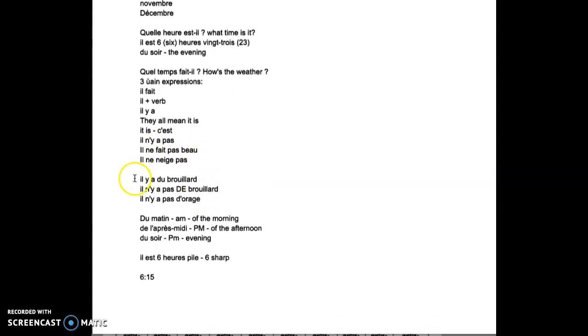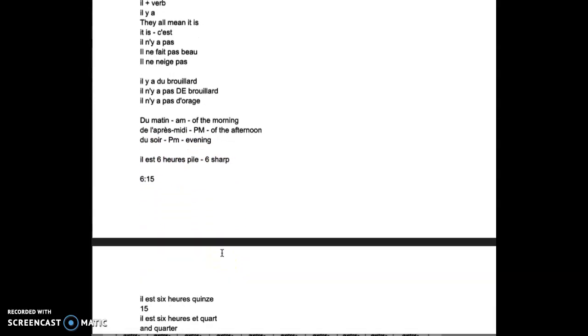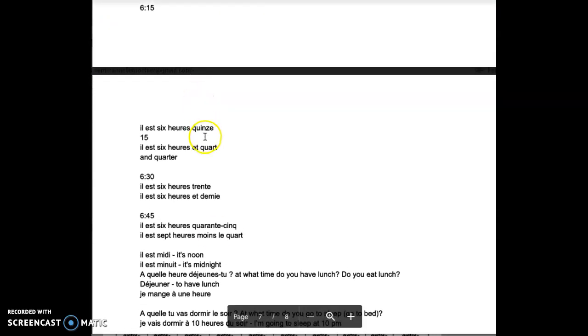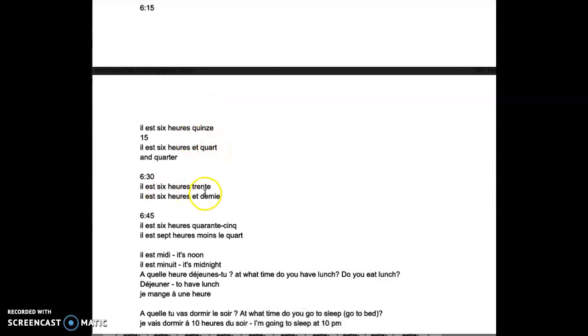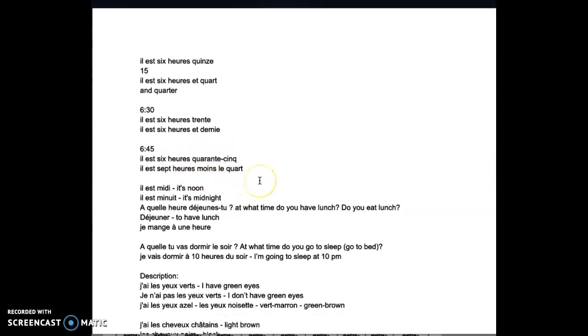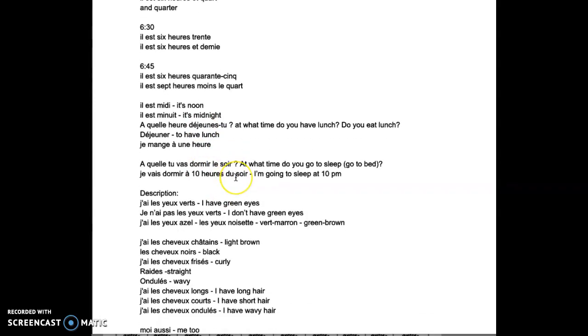If I want to say il y a du brouillard, that means it's foggy. Il n'y a pas de brouillard, it's not foggy. Il n'y a pas d'orage. It was d apostrophe because now I'm starting the vowel.